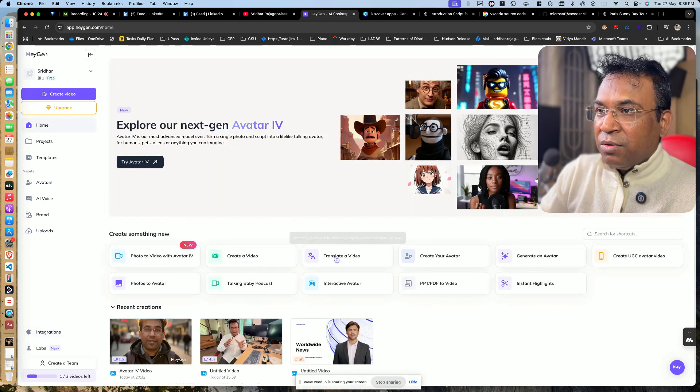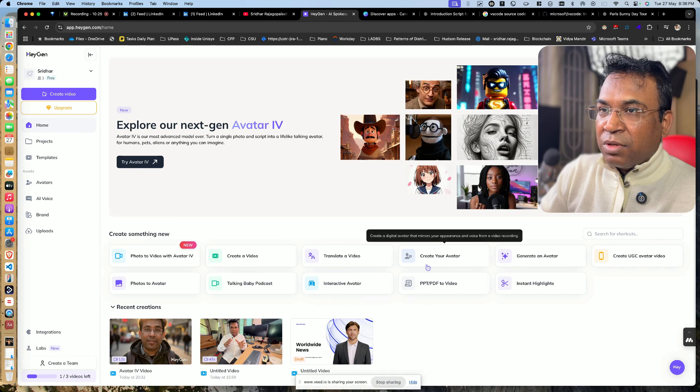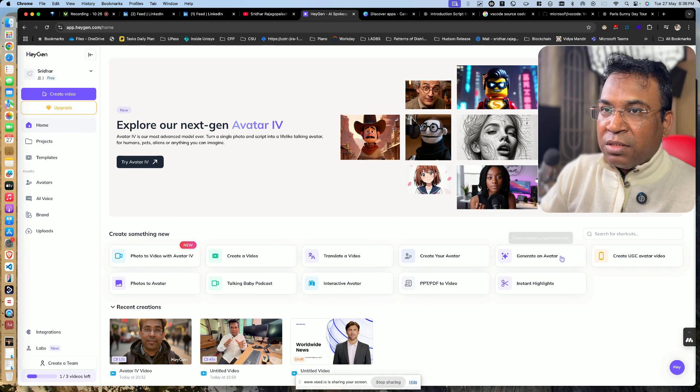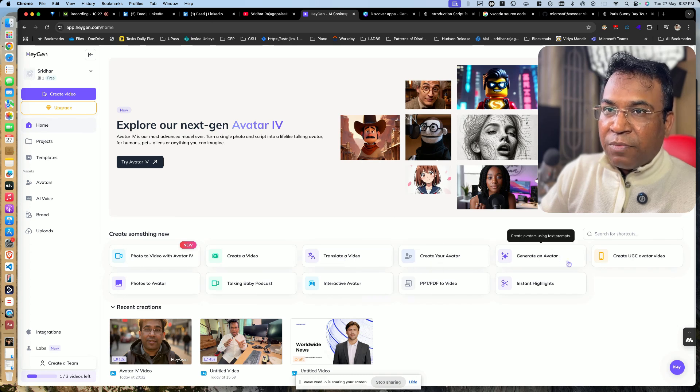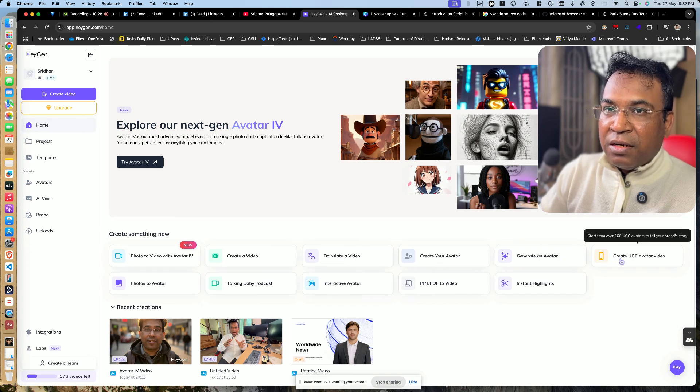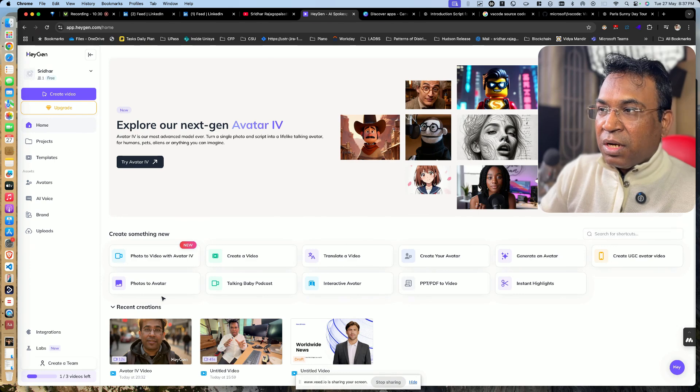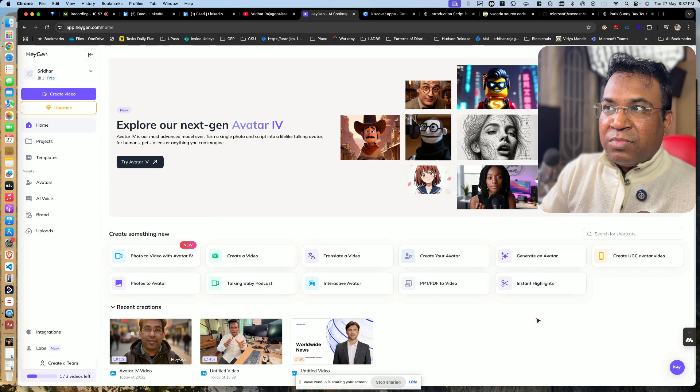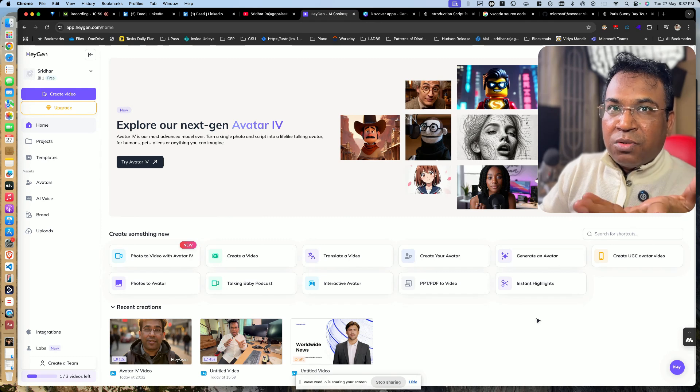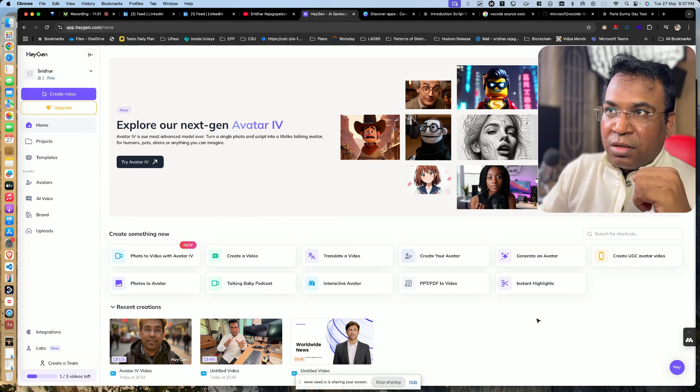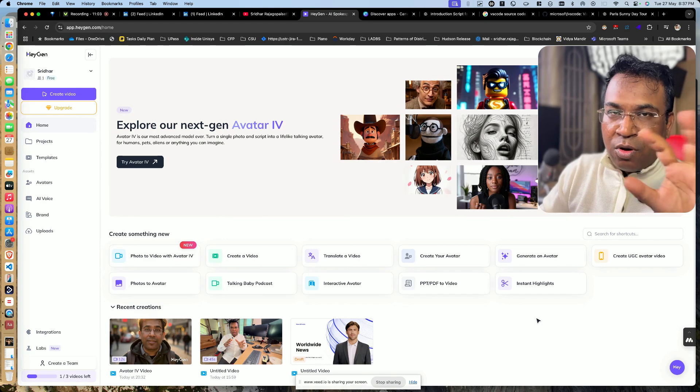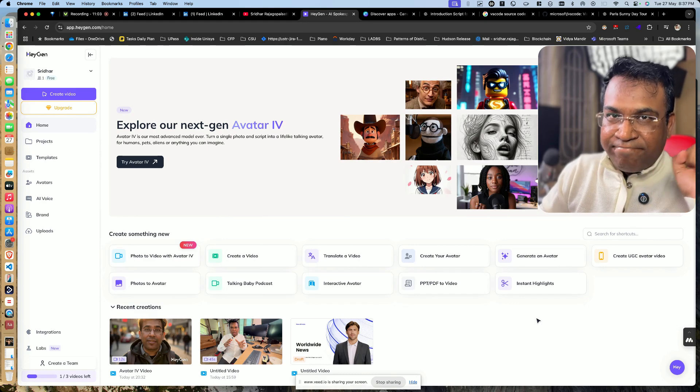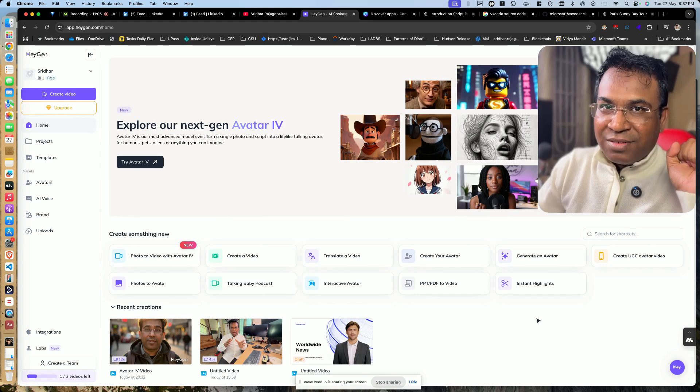The main features would be: you can create a video, translate a video, create your avatar, generate avatar, and create UGC avatar video. When you experiment on this tool, share your reviews and please add your comment. Thanks for watching.